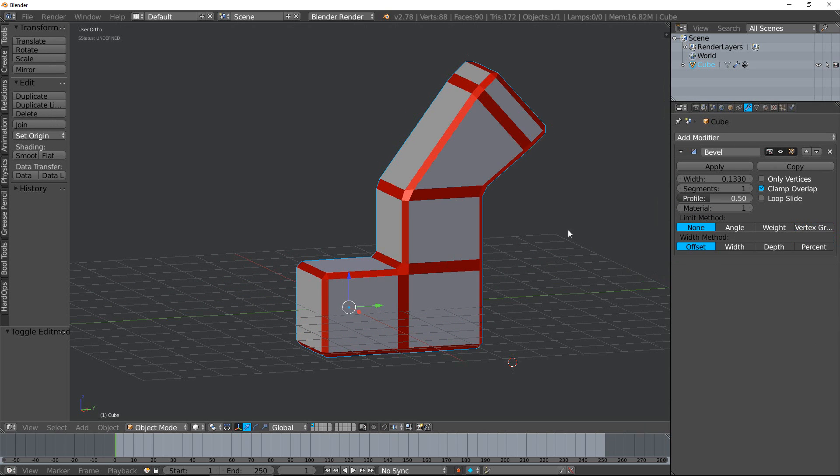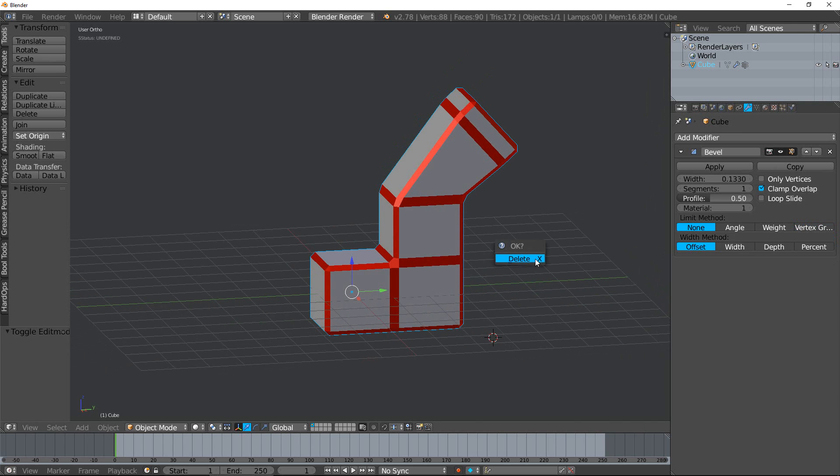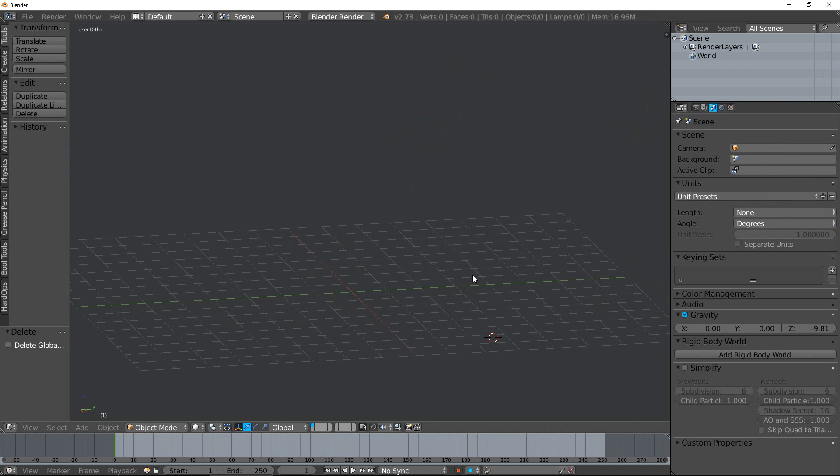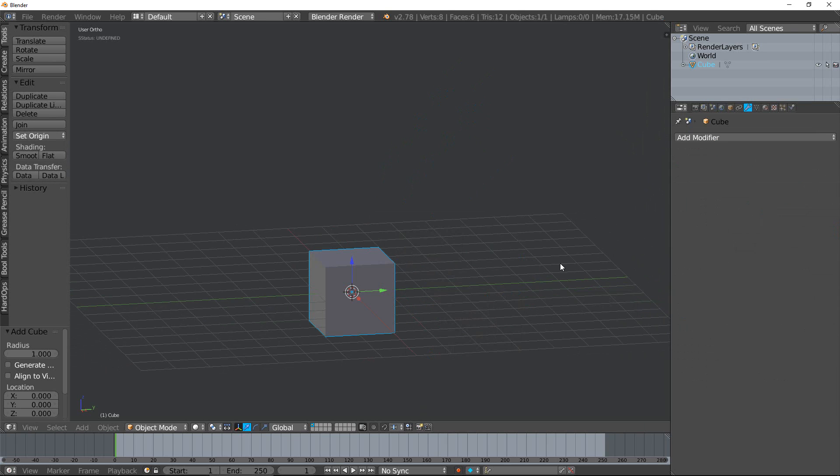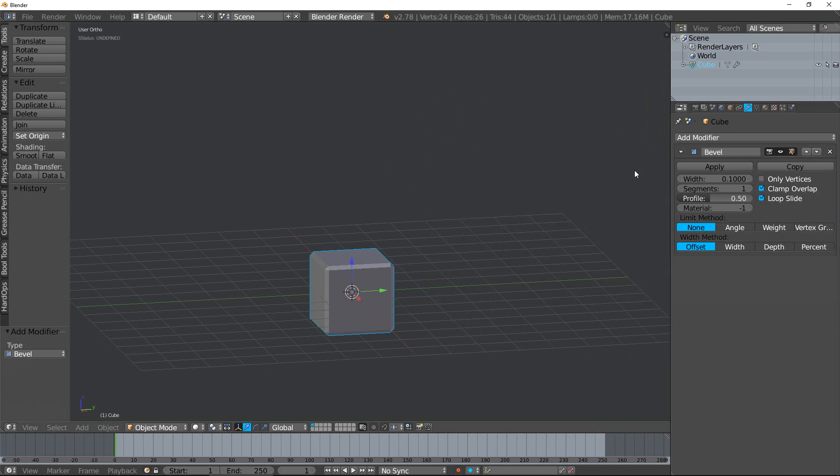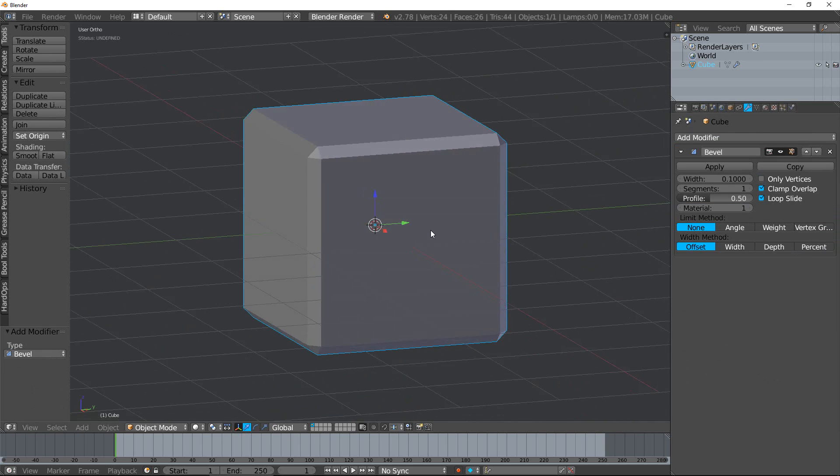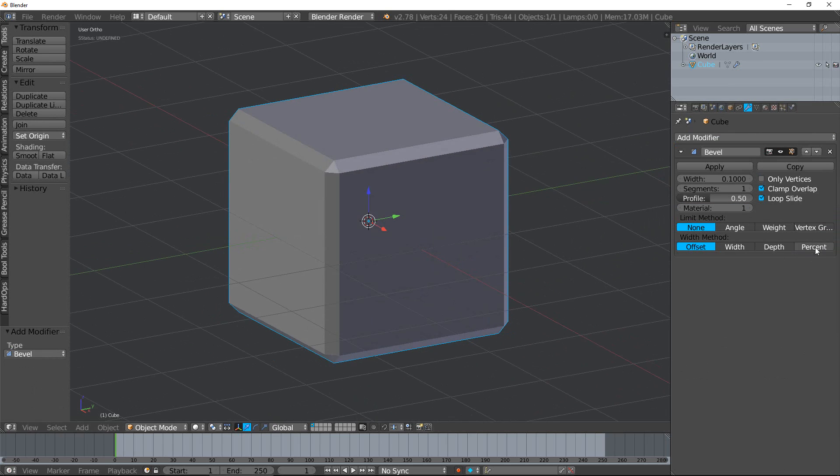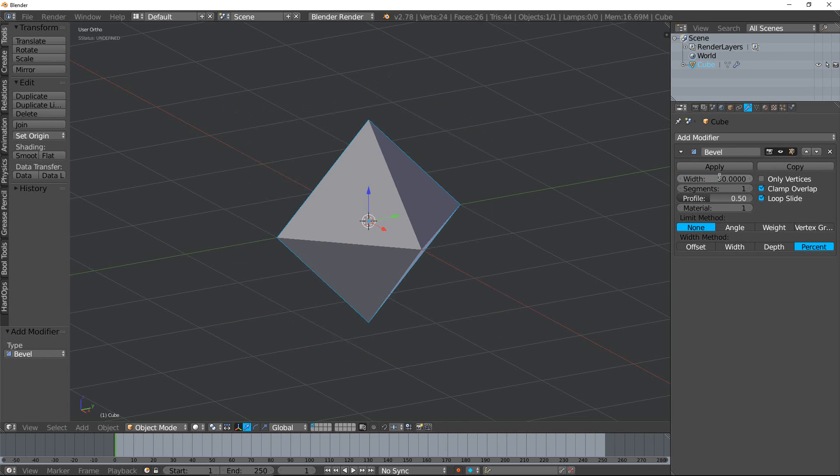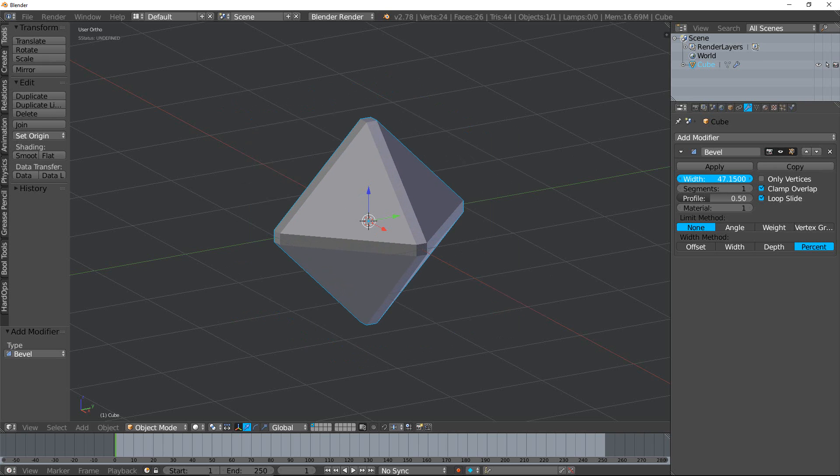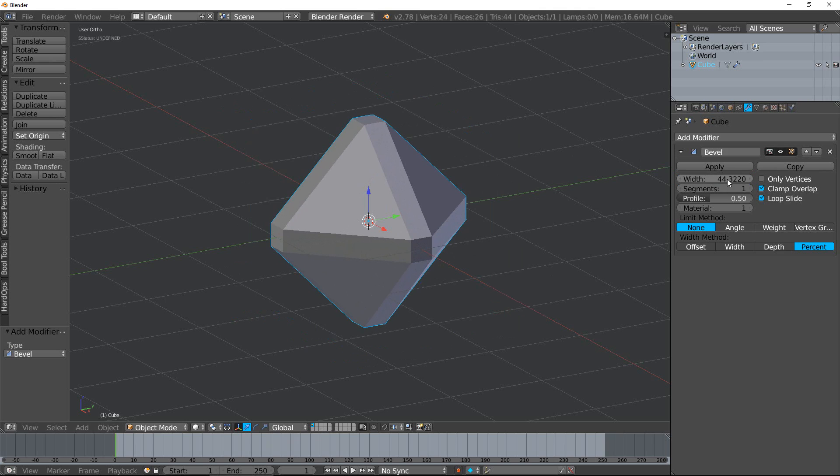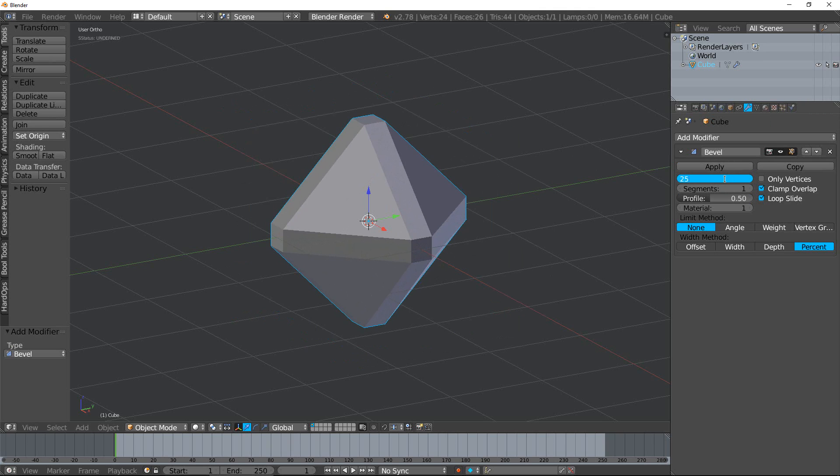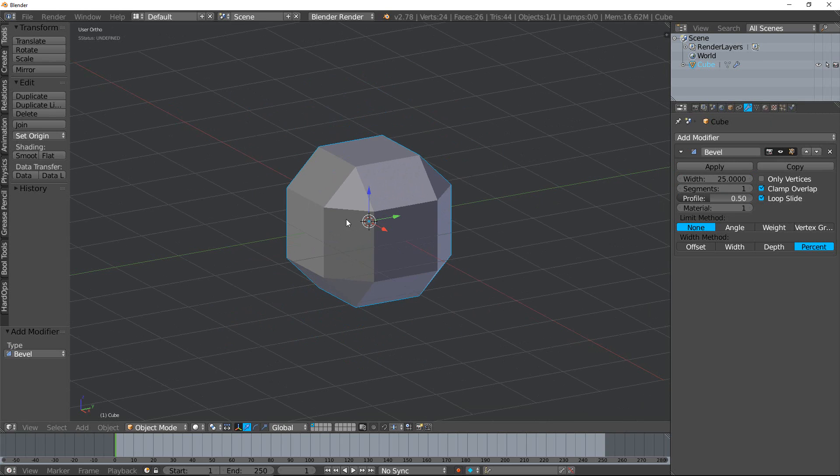The last is going to be the width method. There's four different width methods. Let's talk about 'percent' first. Percent is the percentage of the adjacent edge lengths. For example, if I change this to 50, it's going to be 50% of the edge is beveled. So 50 is going to give you almost 100% bevel because the two 50% meet in the middle. Changing this percentage down to 25%, you can see it's a 25% bevel and so on.